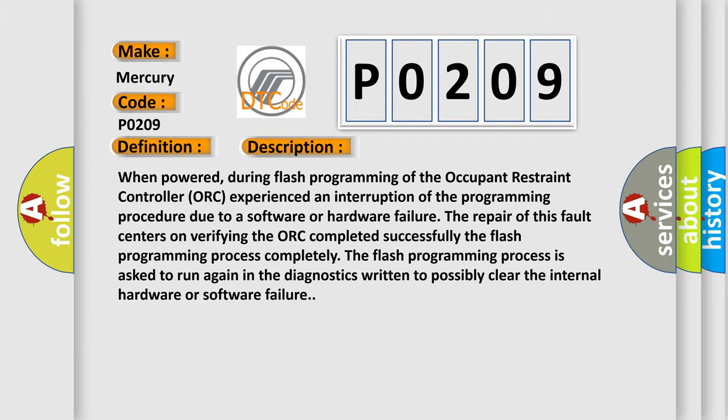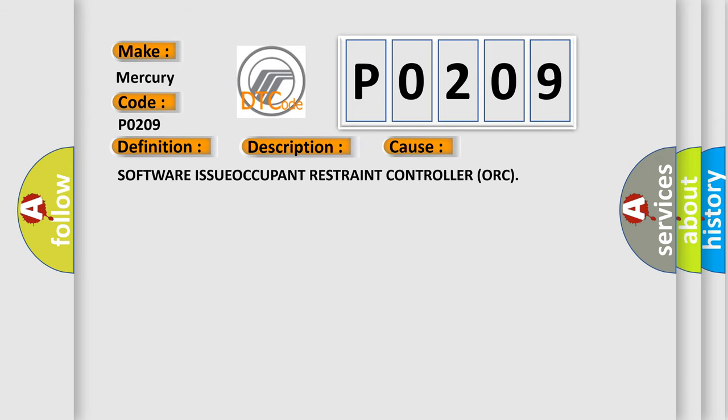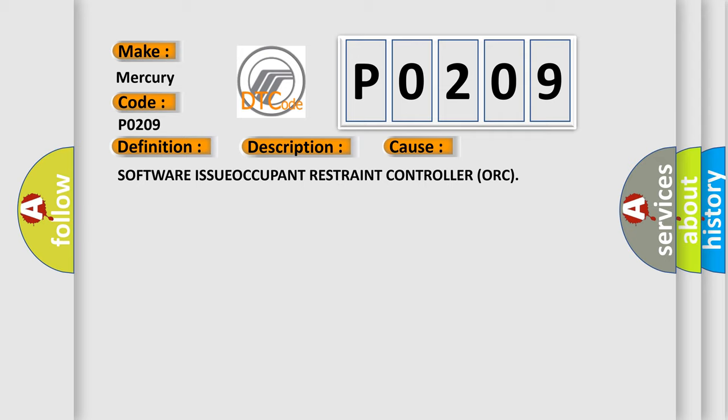This diagnostic error occurs most often in these cases: Software issue with Occupant Restraint Controller (ORC).